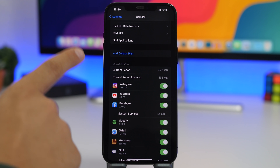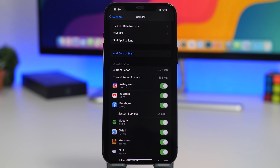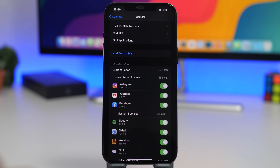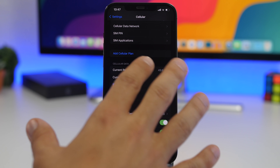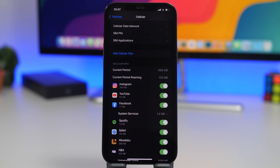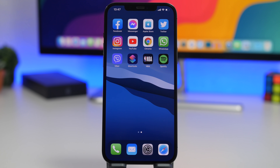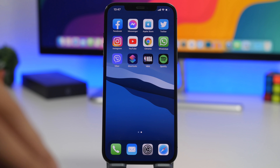Next is cellular data. If you see a sudden spike in cellular data usage, that's a red flag. Go to Settings, then Cellular, and you'll see the usage of cellular data on your iPhone. A spike there means something is happening — possibly malicious software or someone trying to access your device. Always check your cellular data usage and make sure it looks normal.